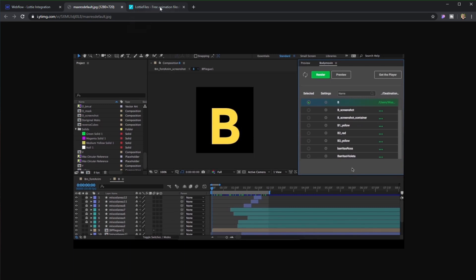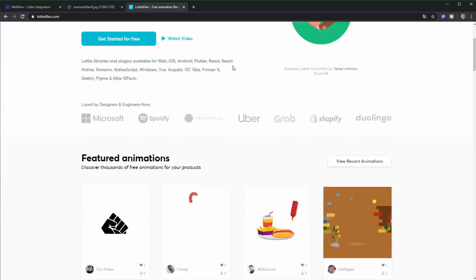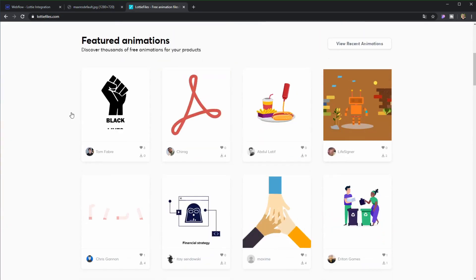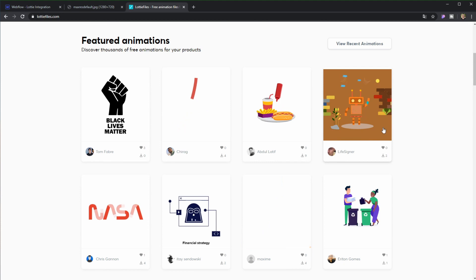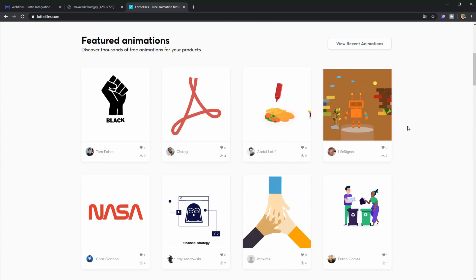what I'm going to do is access this website that's called LottieFiles.com because in here you have a lot of free resources and free animations that you can use for your projects.